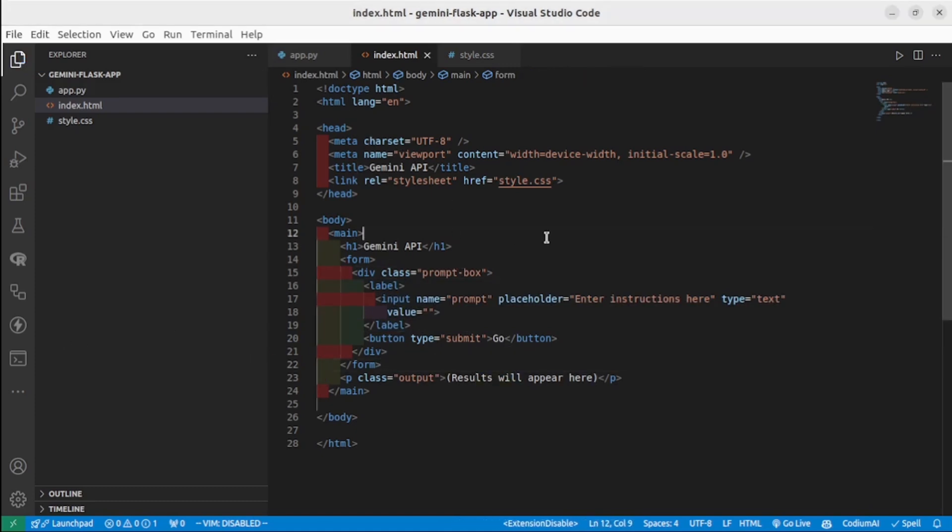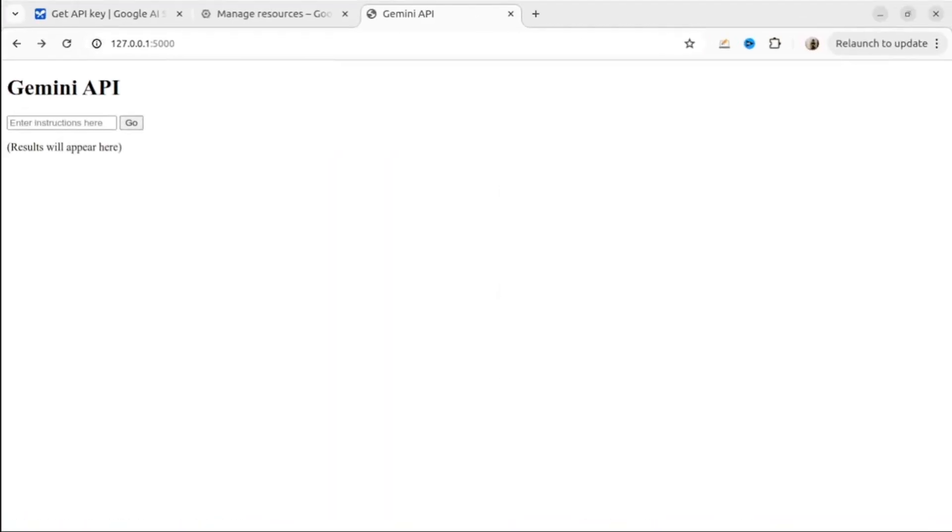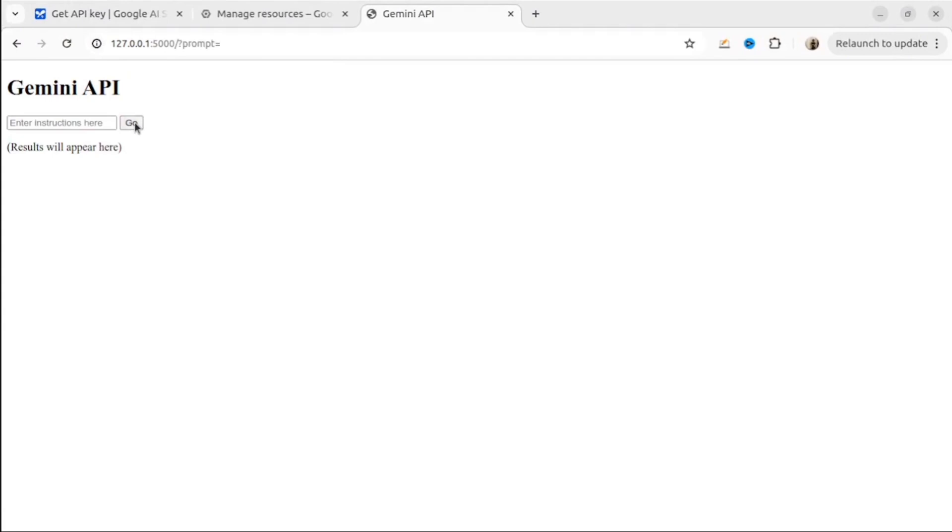Then let's check what we see in the browser right now. So it's a simple form that we will be using to communicate with Gemini API.